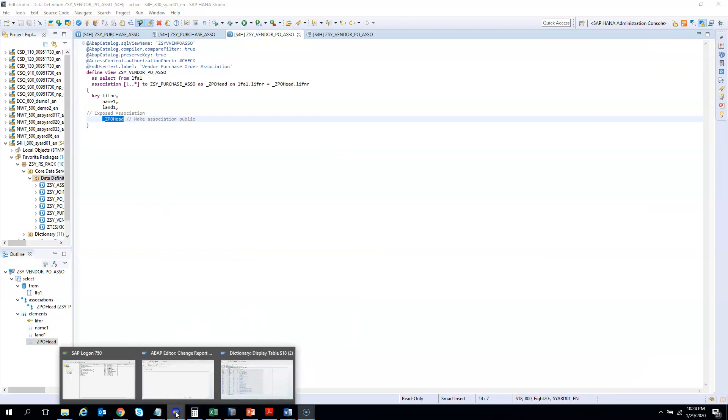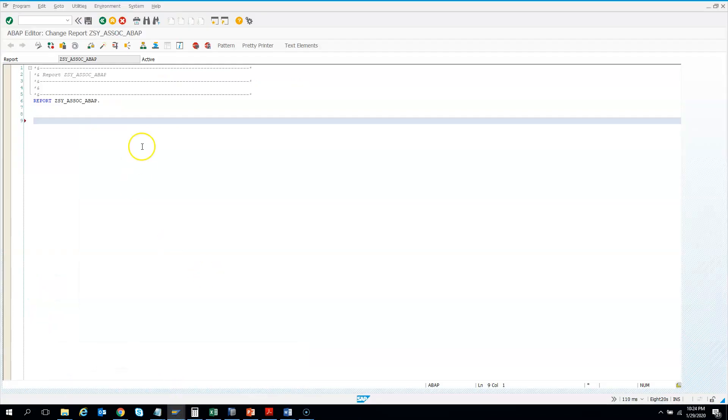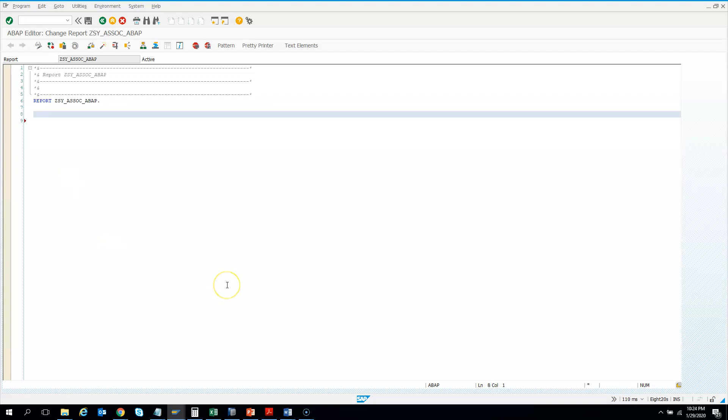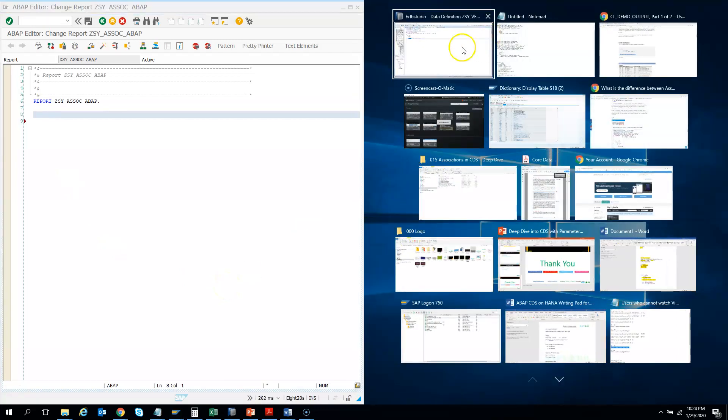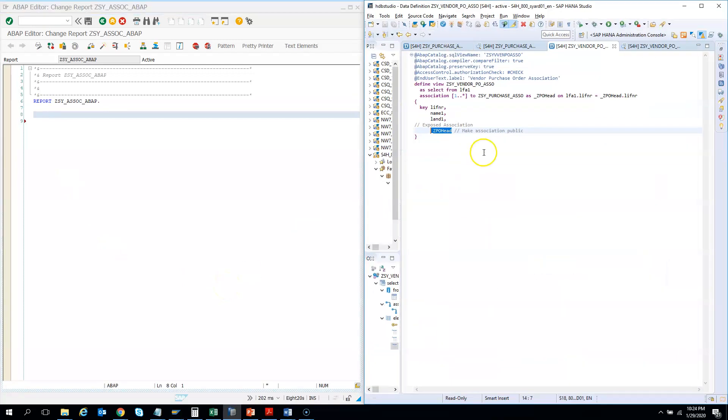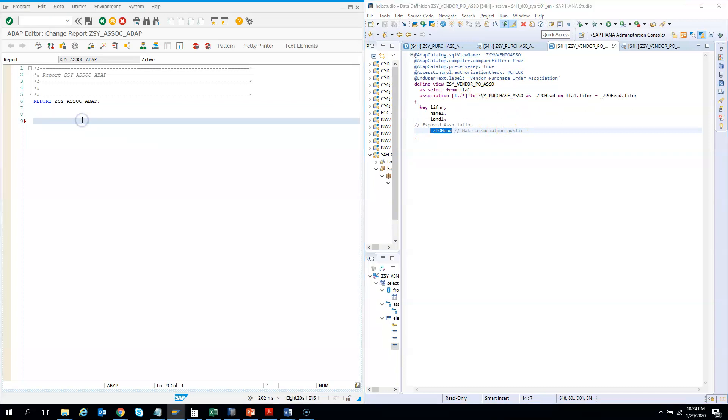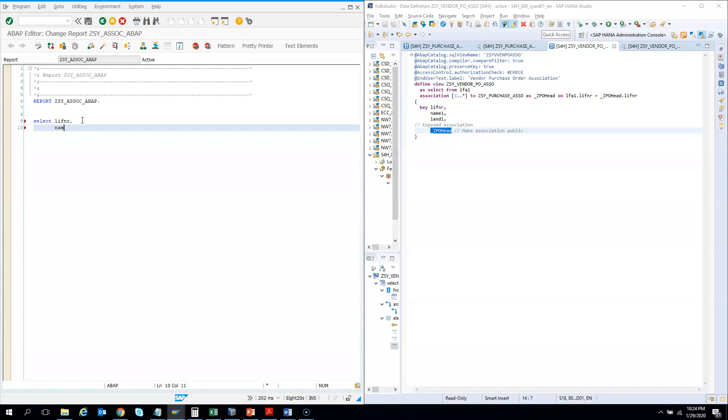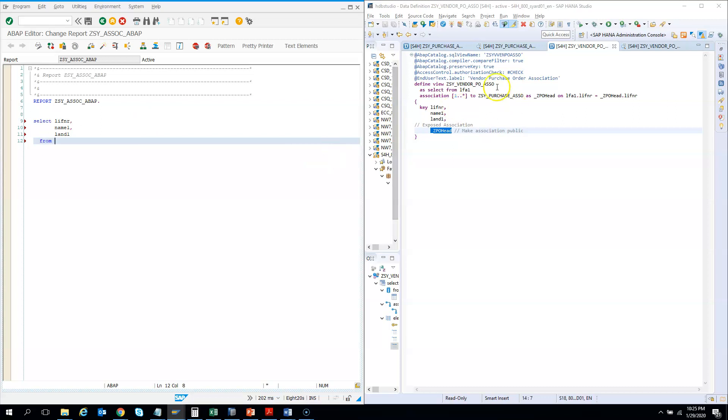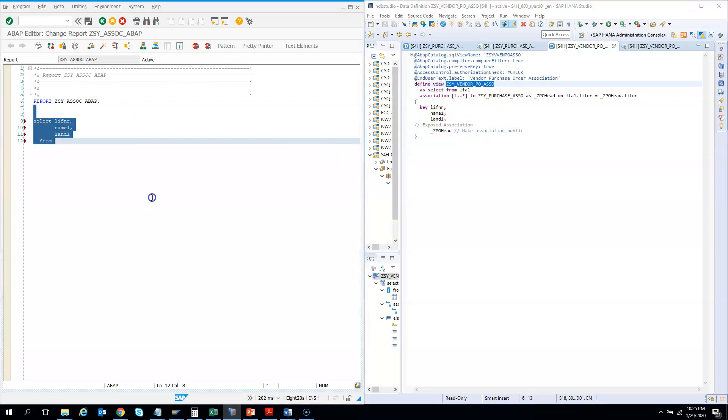So here is an ABAP program. I'll just make the screen small so that I have both in one screen. I want to consume this CDS. So I'll say SELECT, I know LIFNR, these days you can give comma in the new syntax. This is my S4 HANA system so I can use the new syntaxes. And say LAND1, I'm not selecting anything else for now, just for demo purpose. From what is the CDS name, this is the CDS name, from this. And I'll use inline declaration.